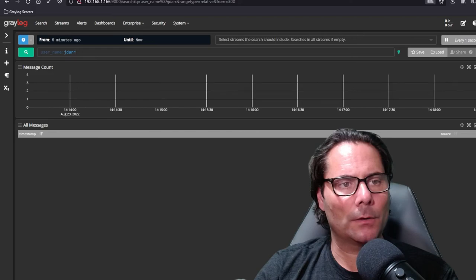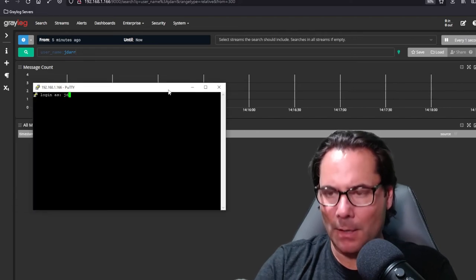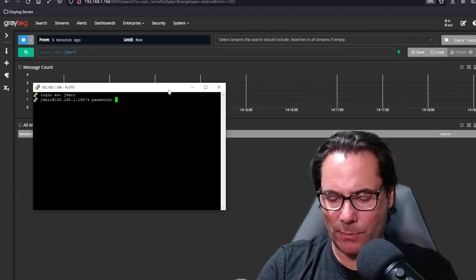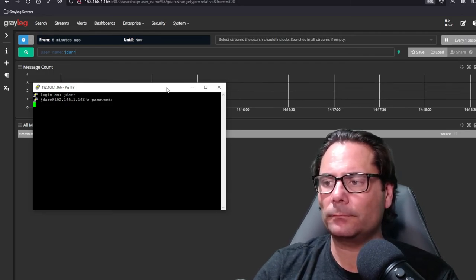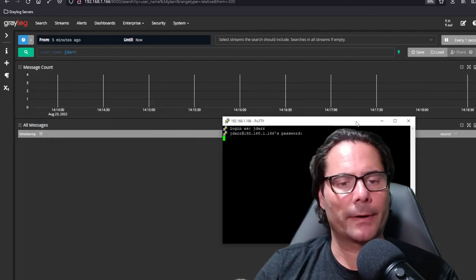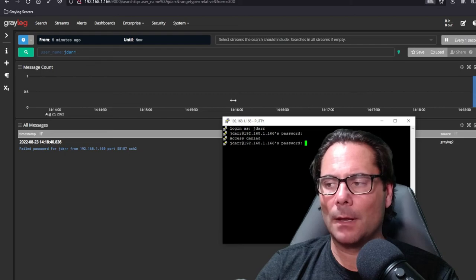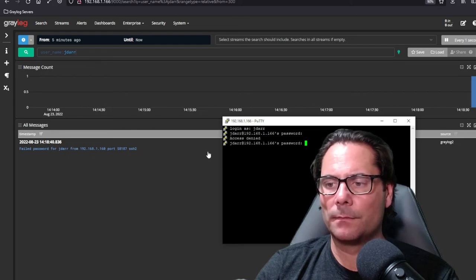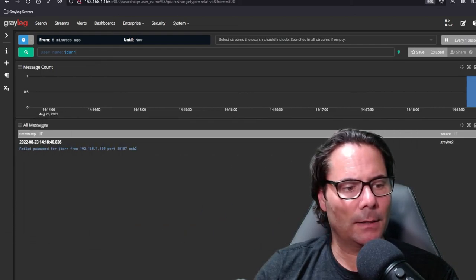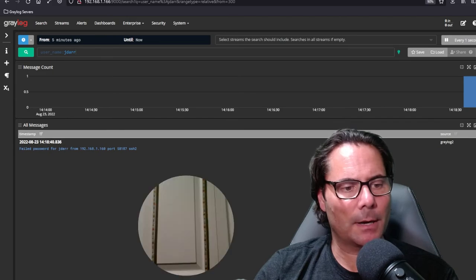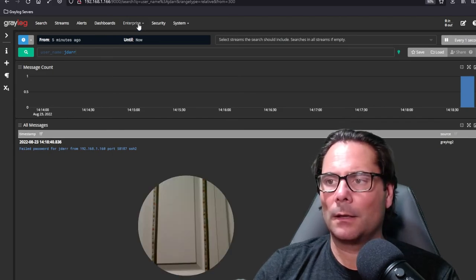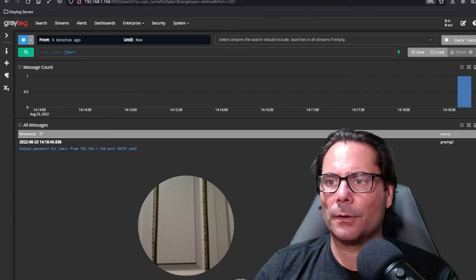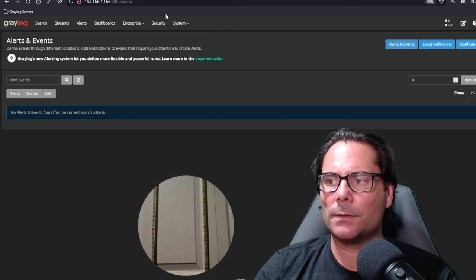And you'll see I'll bring this in, username jdar, password, I'll put in the bad password. You'll see this generate the message in the log, there it is. Move this over to the side and I'm going to start my camera. And you'll see here under the alerts and events, the message when it fires in 30 seconds.